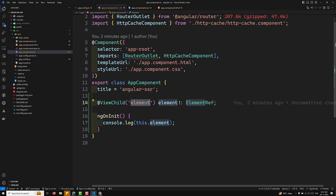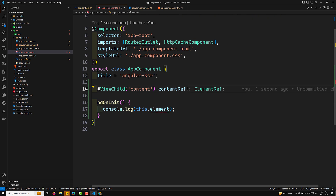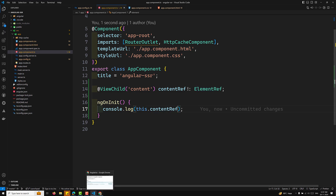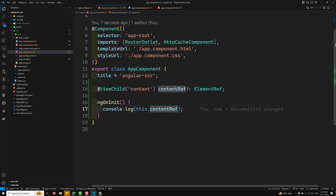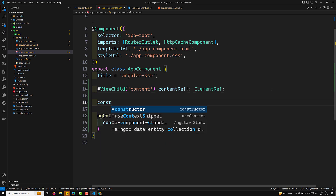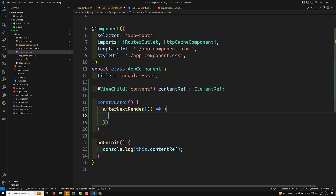I will use a contentRef which is of type ElementRef. Let's try to check whether we can get the content height or not — and we are getting it as undefined. So for this reason, we need to move this inside afterNextRender. Let's use the constructor and call afterNextRender, which takes a callback function.